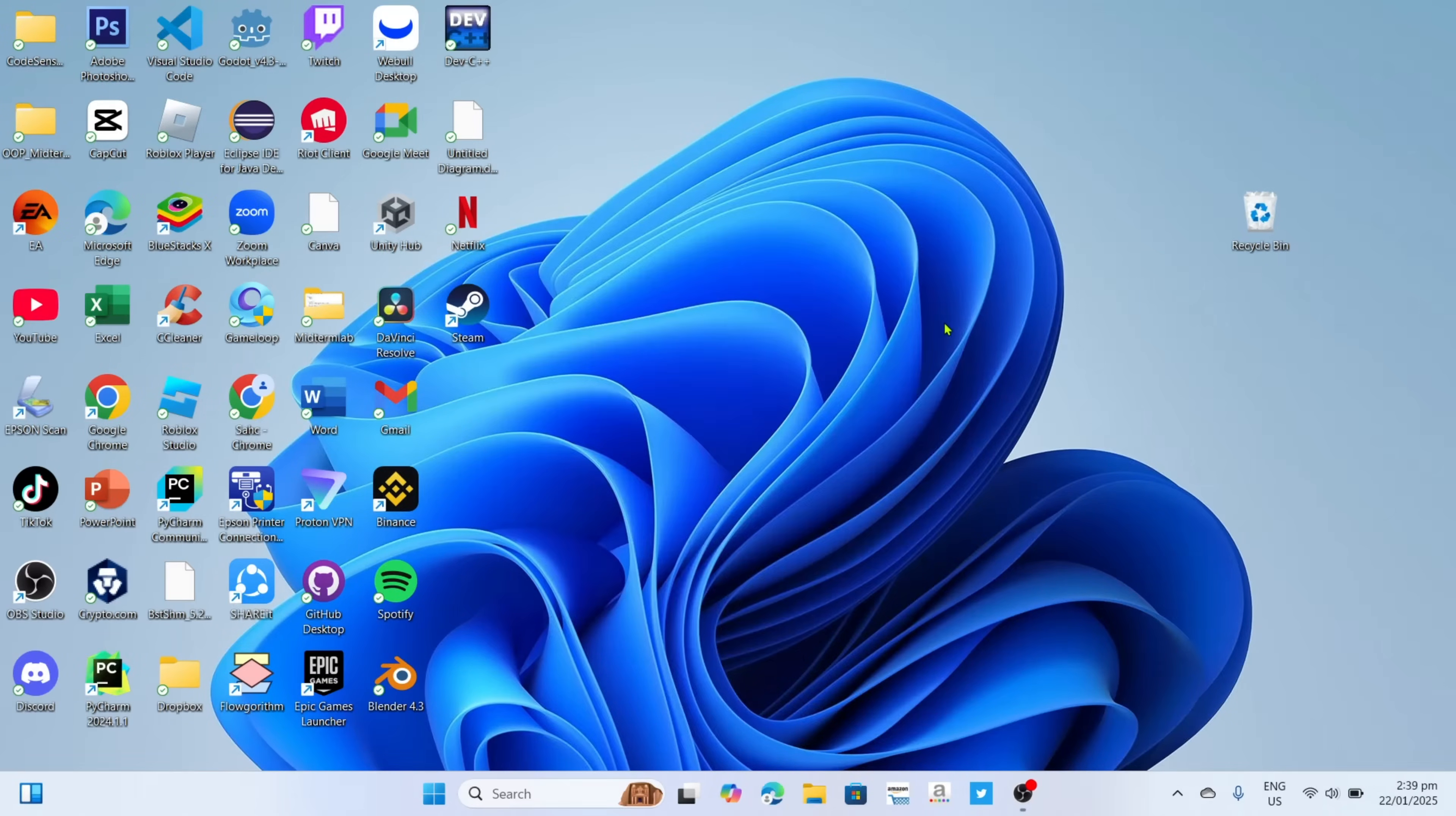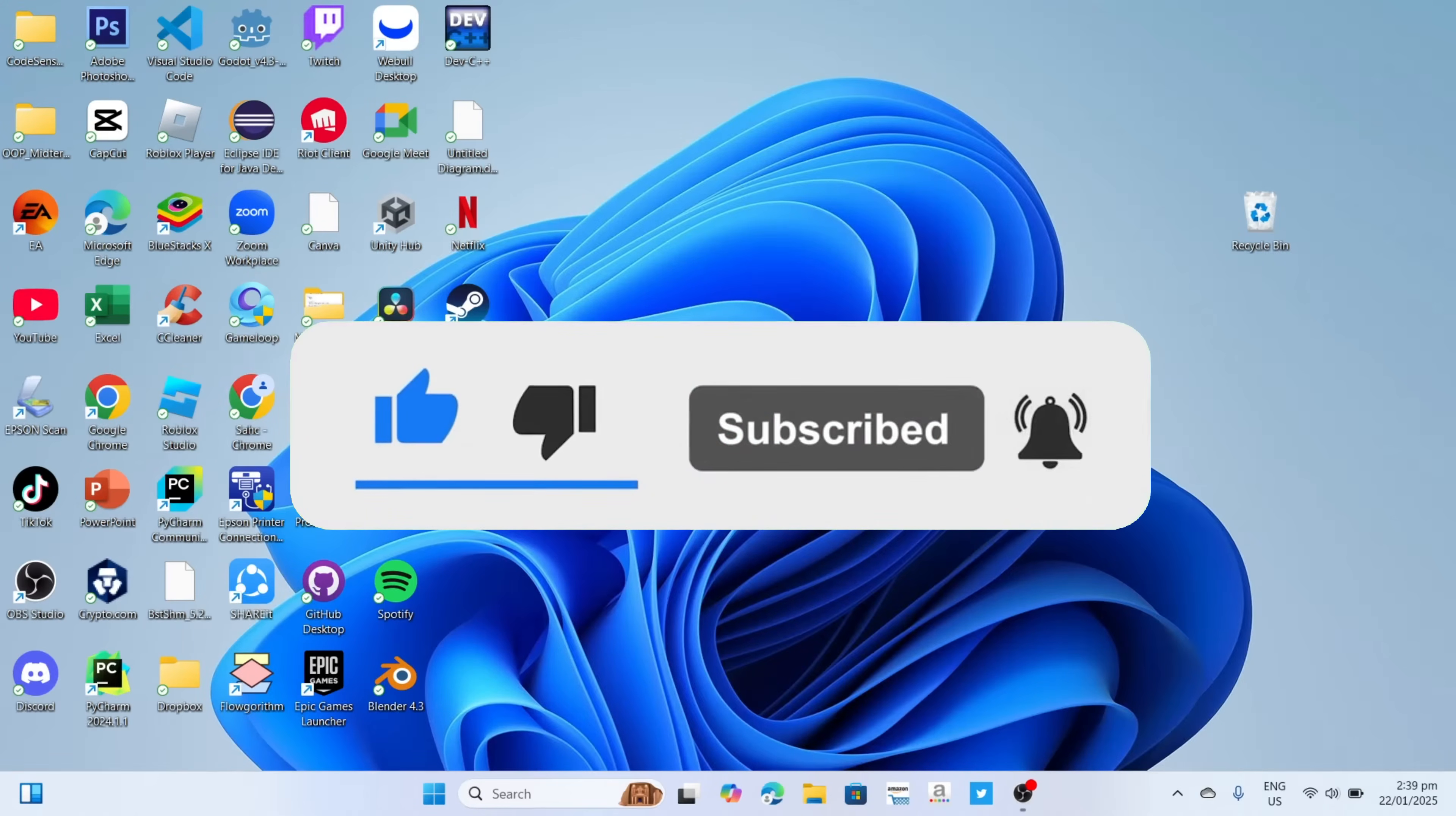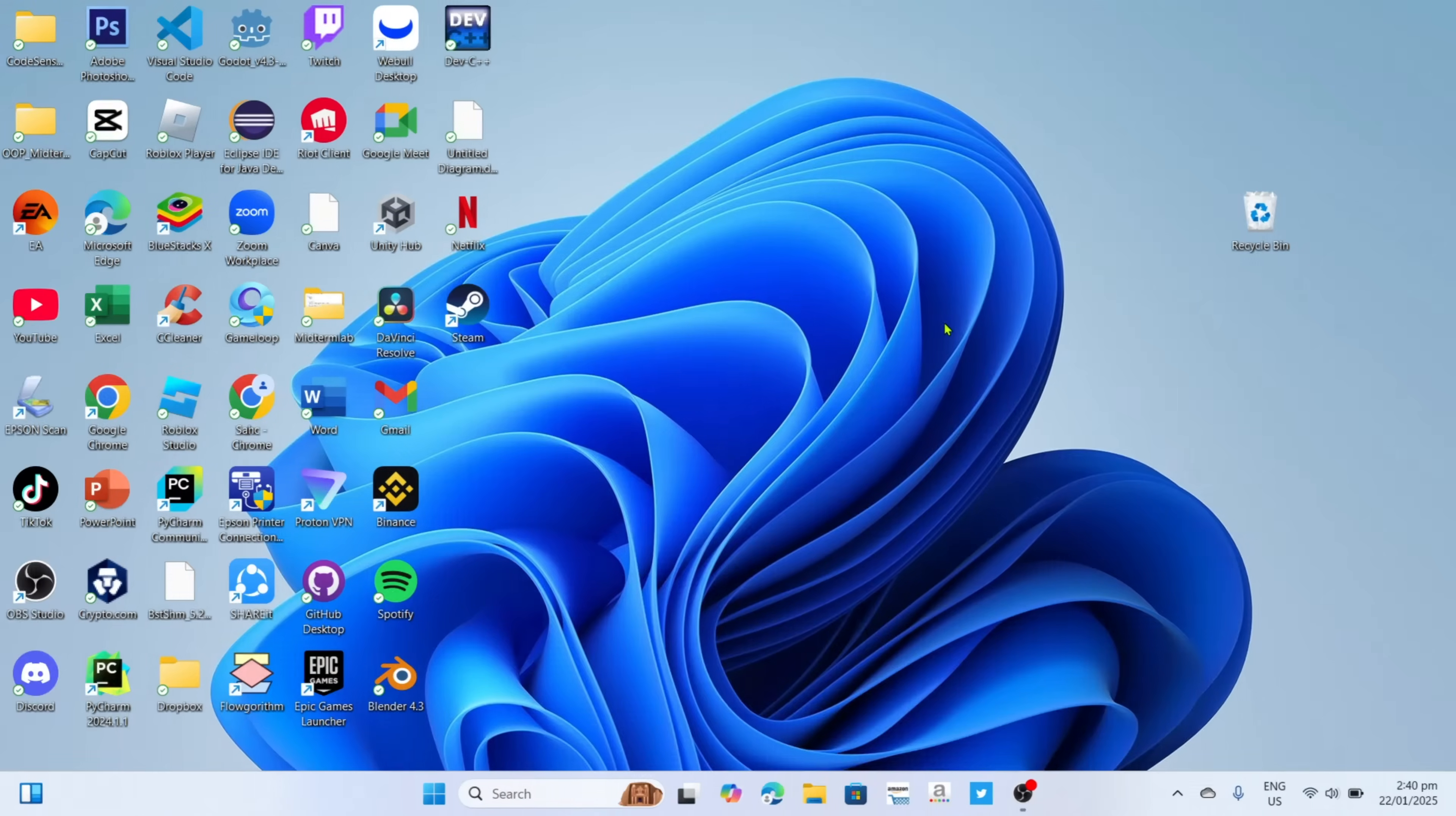But before all that, if you are new to my channel consider to like and subscribe for more videos like this, and also you can comment down below if you have something that you want me to make a tutorial about. So without further ado, let's start the tutorial.